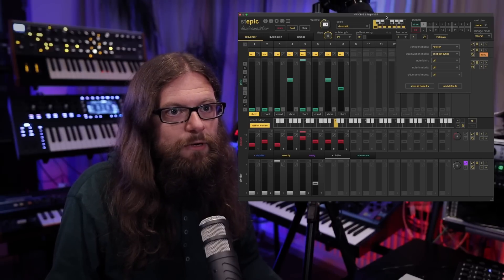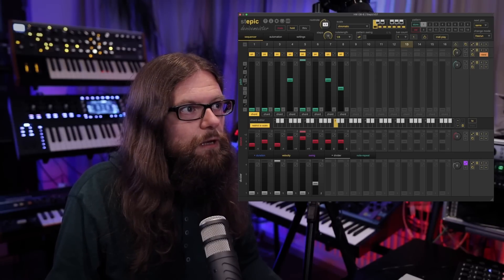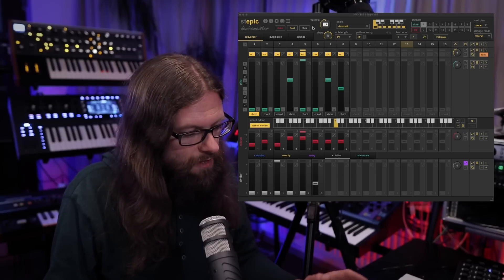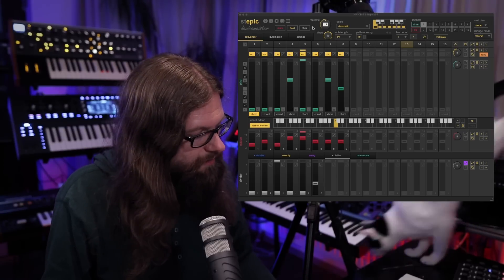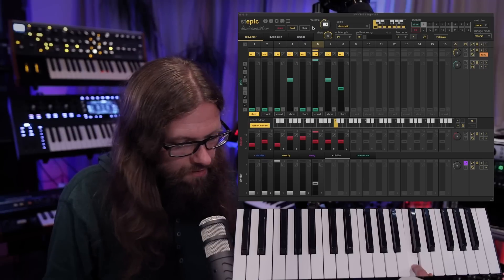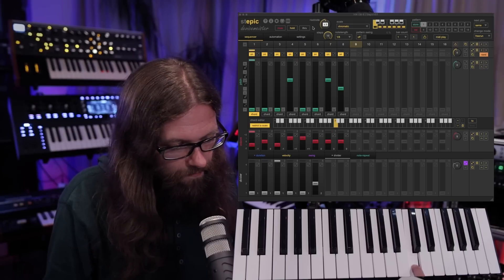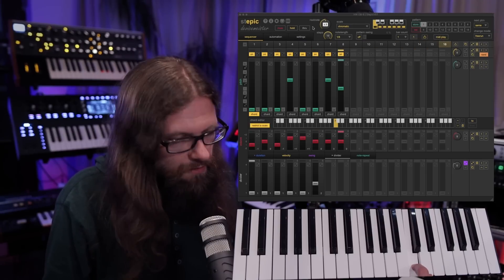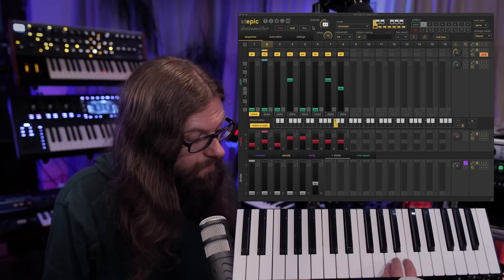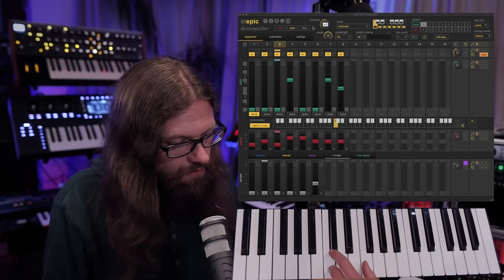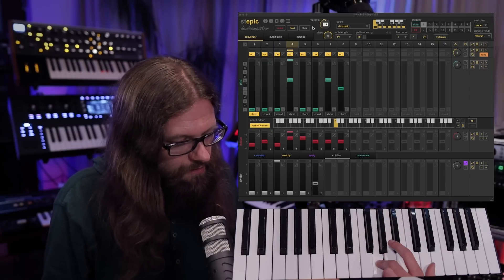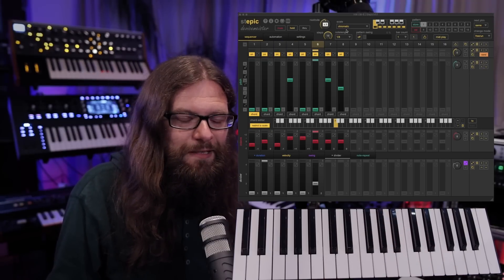Let's see what happens when you do this. You play your host and nothing happens. But if you press a key, Stepik starts running, and when you release the key then Stepik stops. At this point it doesn't matter which note you hit — it always starts your sequence.